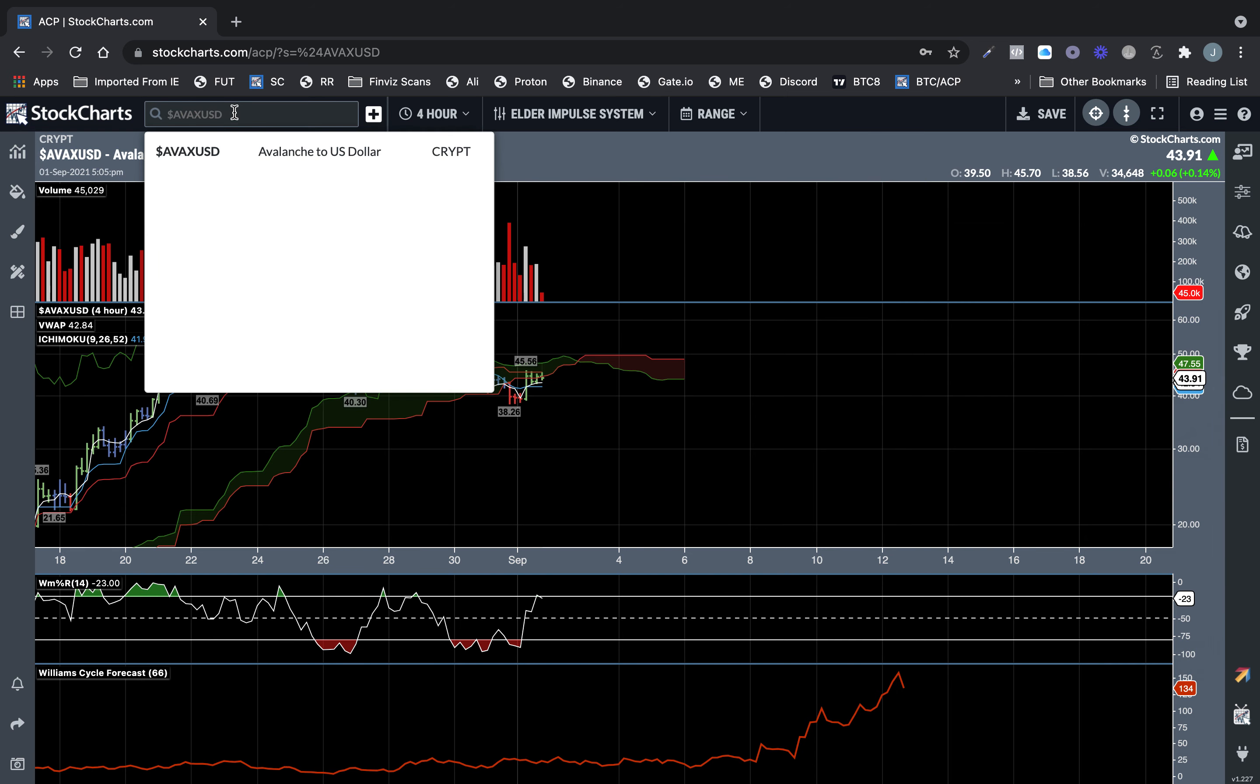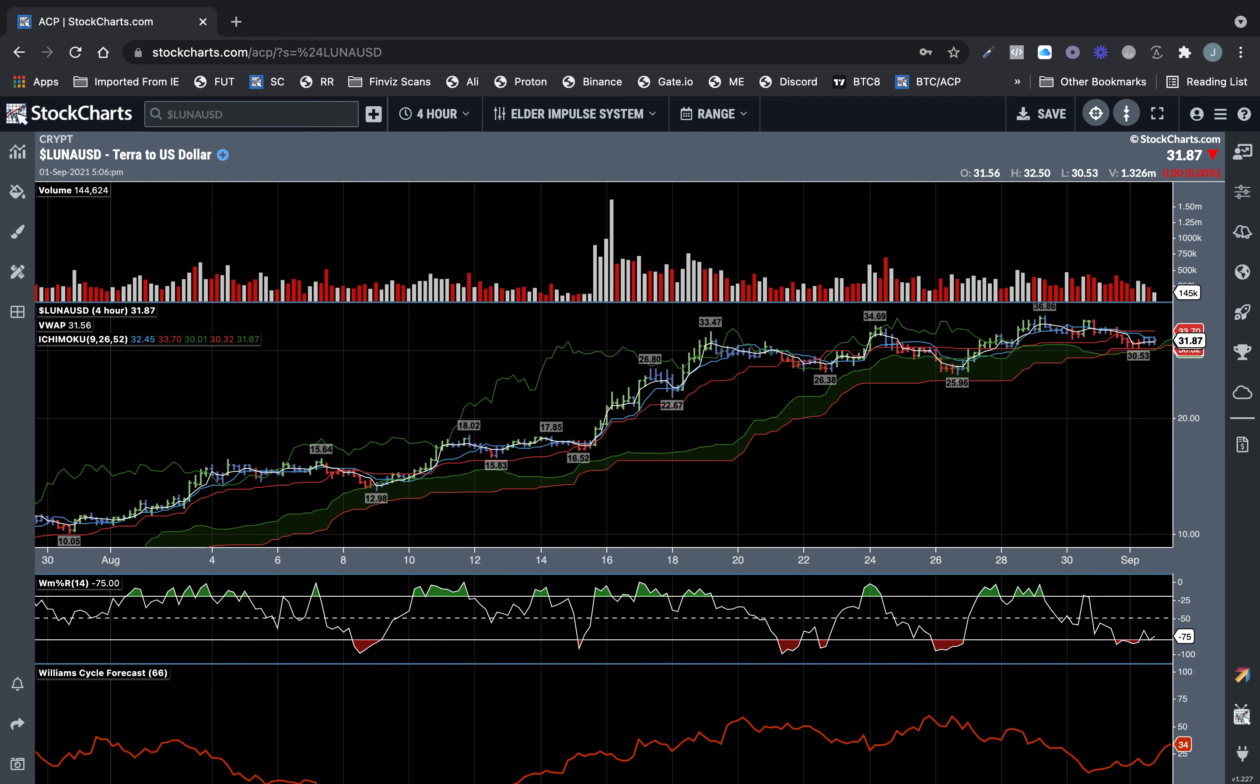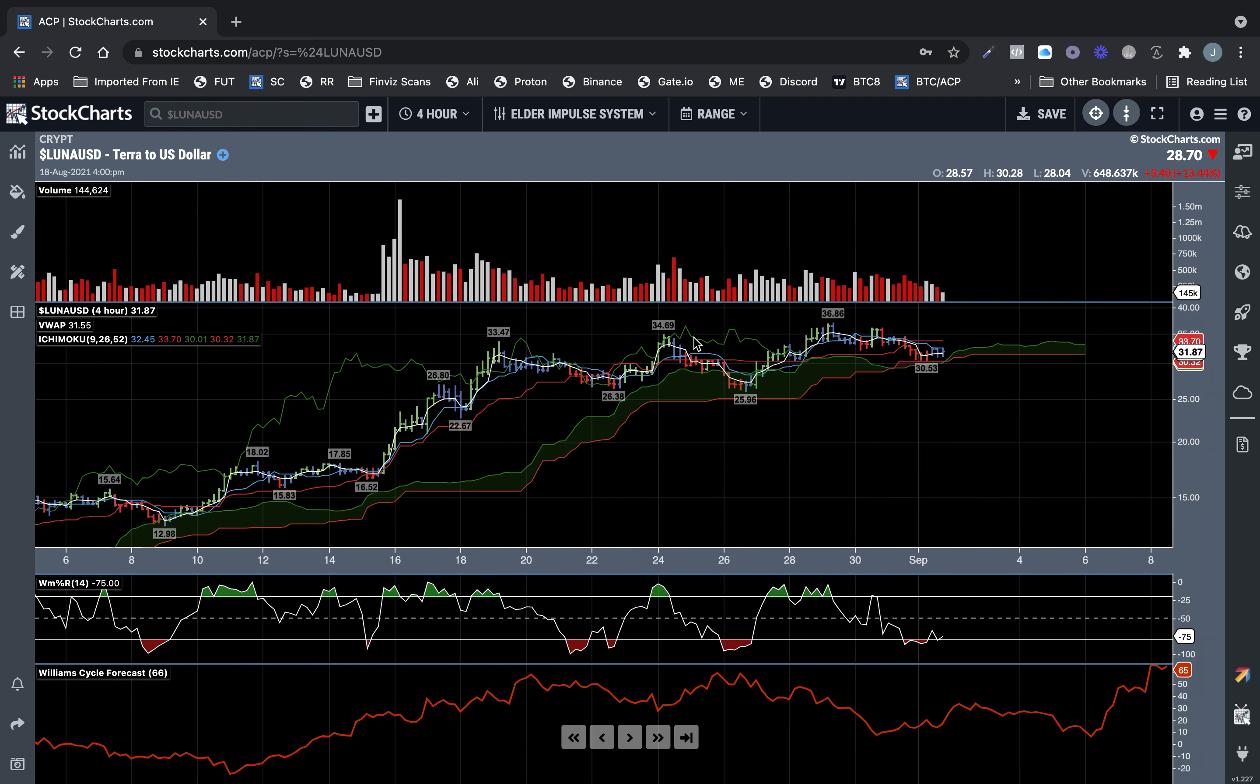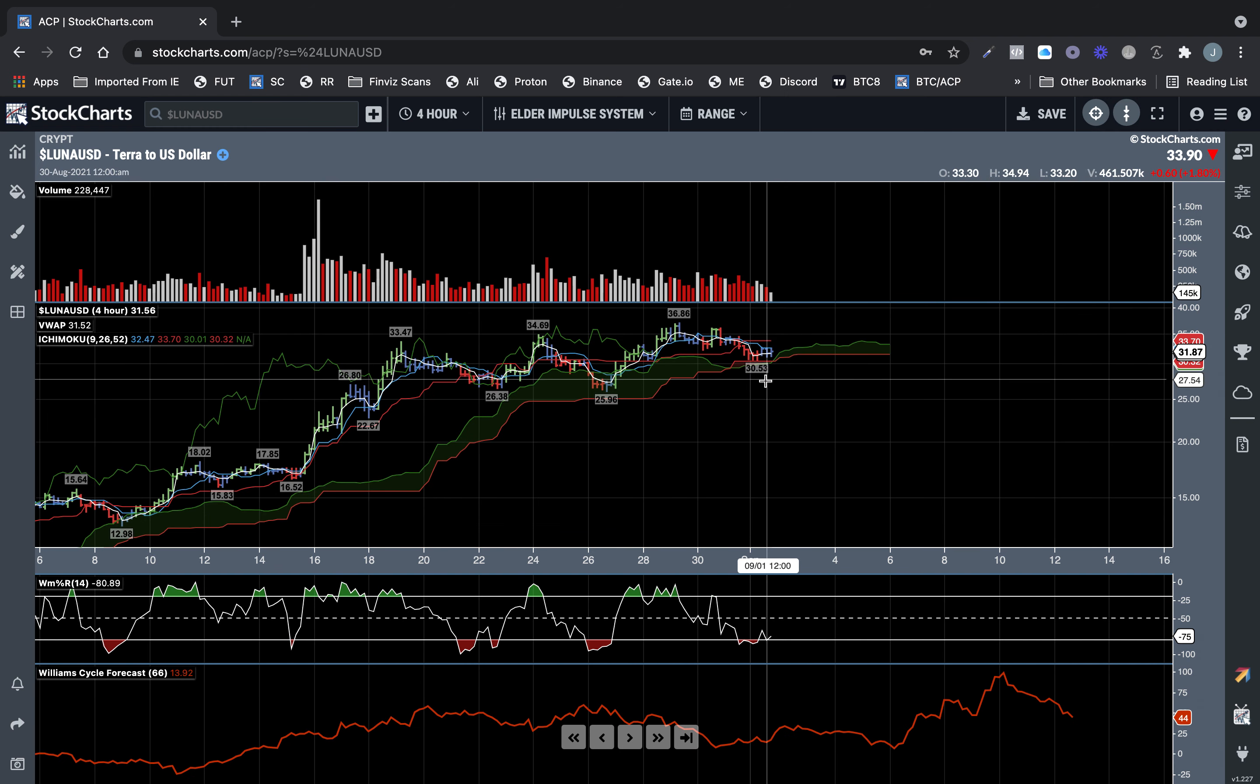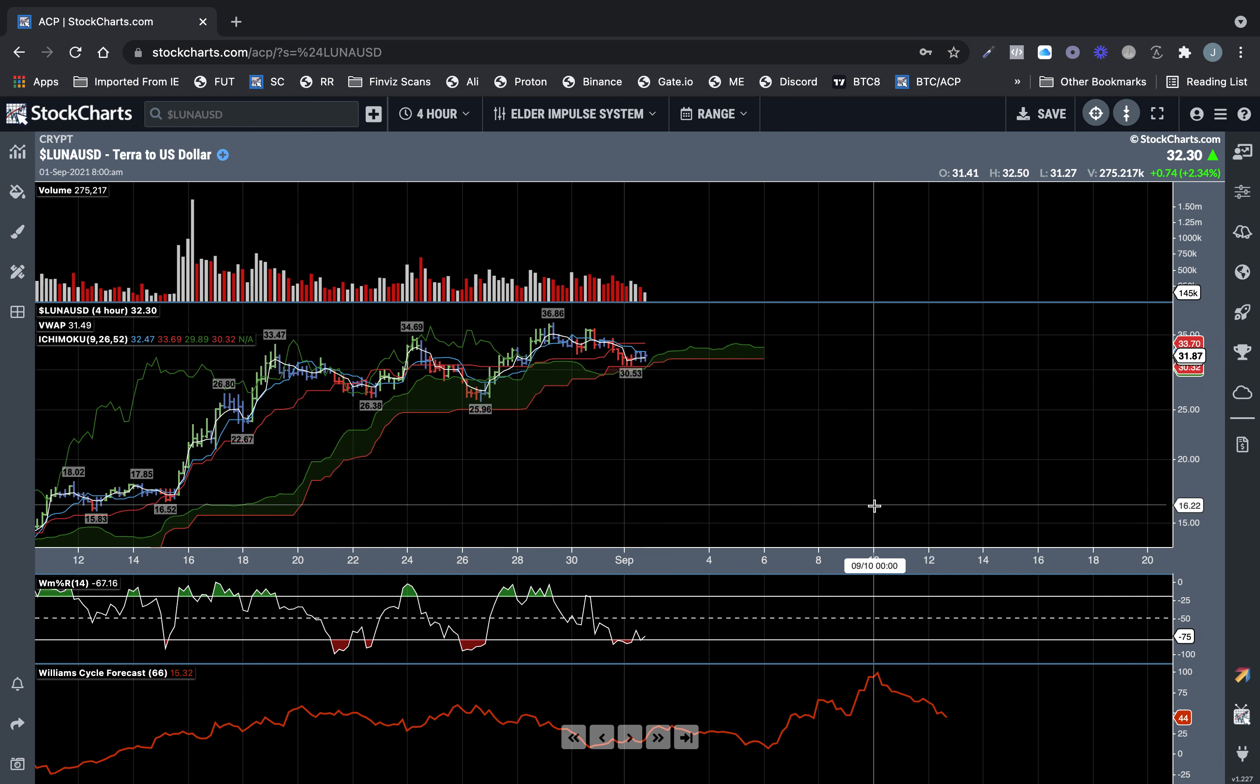Luna, I pretty much already taken profits on Luna. It's on a nine week TD sequential. So yeah, it's looking like September 10th could be the top on it at 0400. So that'd be 2,300 on the 9th of September for Luna.